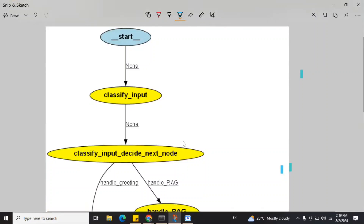Hi everyone, in this tutorial we would be trying to implement LangGraph to improve the performance of GraphRAG. LangGraph is an extension of LangChain that helps you build cyclic graphs for generative applications.